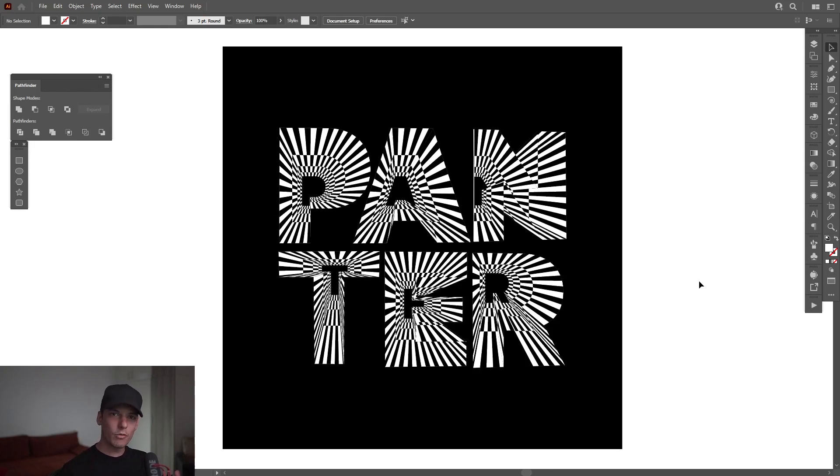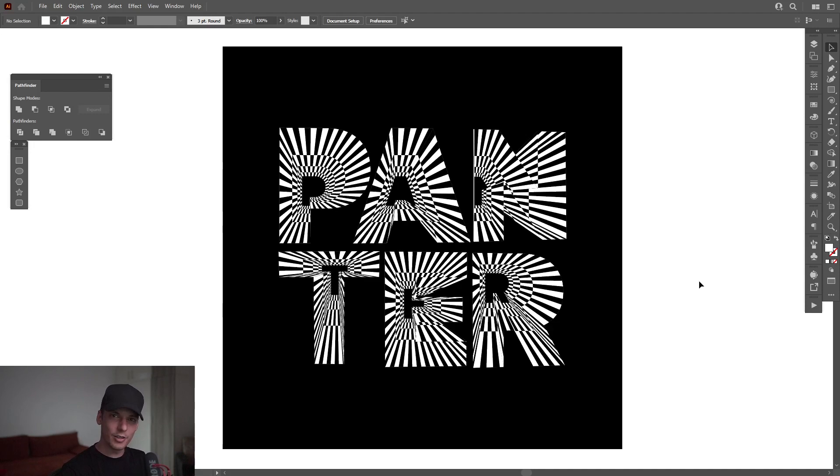Hey, what is going on? This is Rob from Panther. Today we're going to check out how to create this optical illusion text in Illustrator.